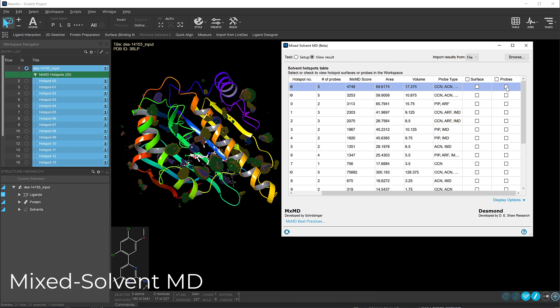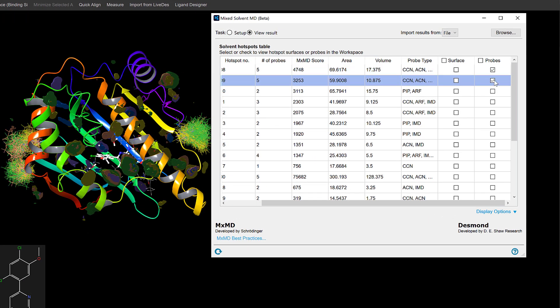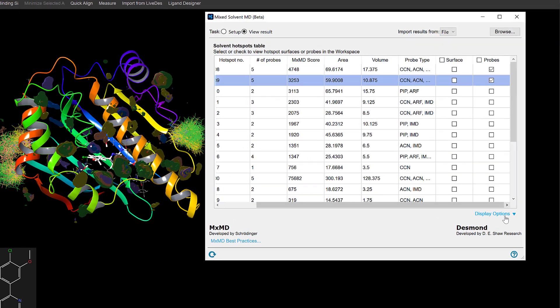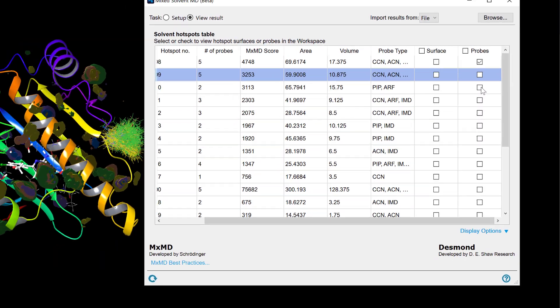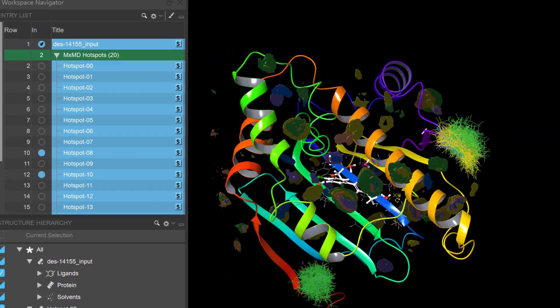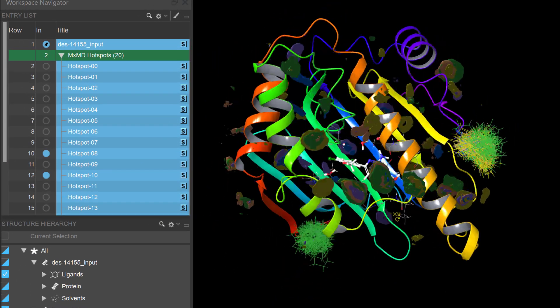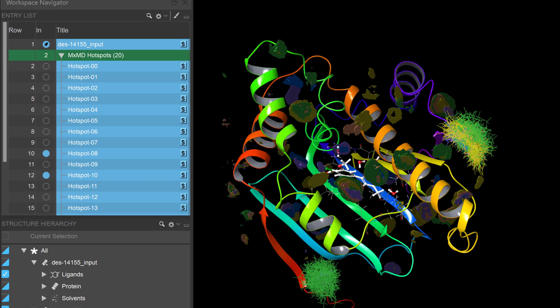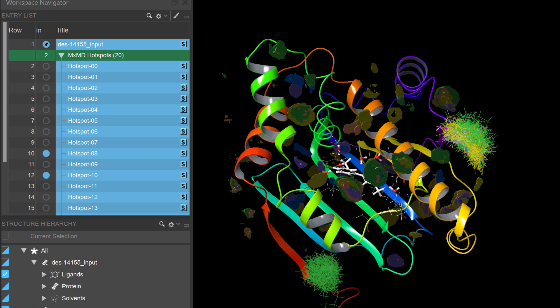Also new is the beta release of the Mixed Solvent MD panel for identifying cryptic binding pockets. The panel allows for the setup and analysis of Mixed Solvent MD simulations with customizable visualizations in Maestro, providing a clearer understanding of potential binding sites on a protein surface.